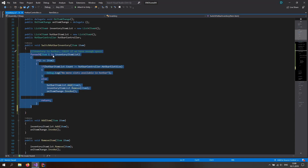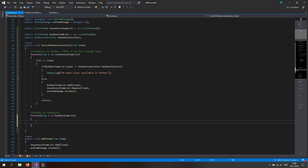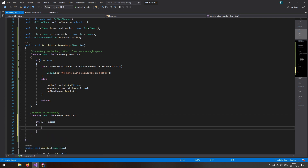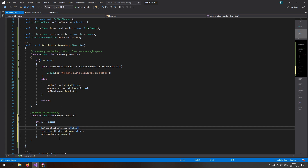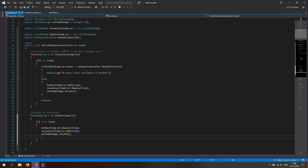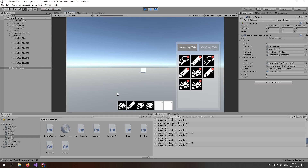We've handled switching from inventory to hotbar. Now for switching from hotbar back to inventory, we don't need to worry about sizes since the inventory expands dynamically. Make a for each loop over hotbarItemList — if i equals the passed-in item, remove it from hotbarItemList, add it to inventoryItemList, invoke onItemChange, and return. We need to return because we're modifying the list inside a for each loop, which would cause a null reference otherwise. That's the SwitchHotbarInventory function done. This is it for this part — be sure to watch the next one. I hope you enjoyed it, subscribe, like, comment below, and see you in the next one.